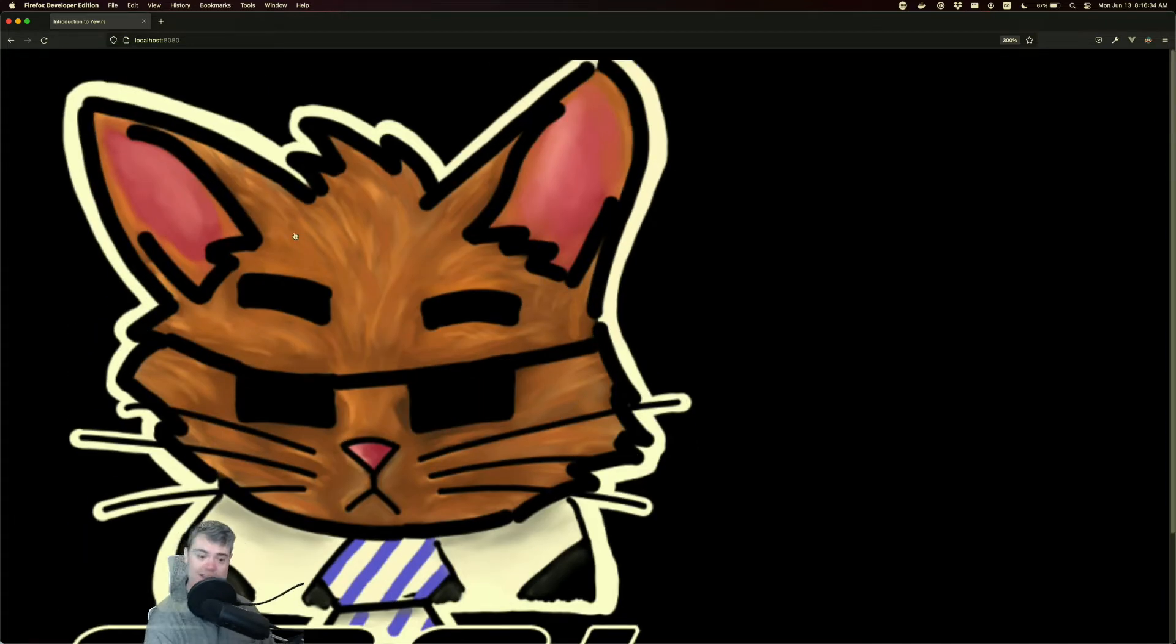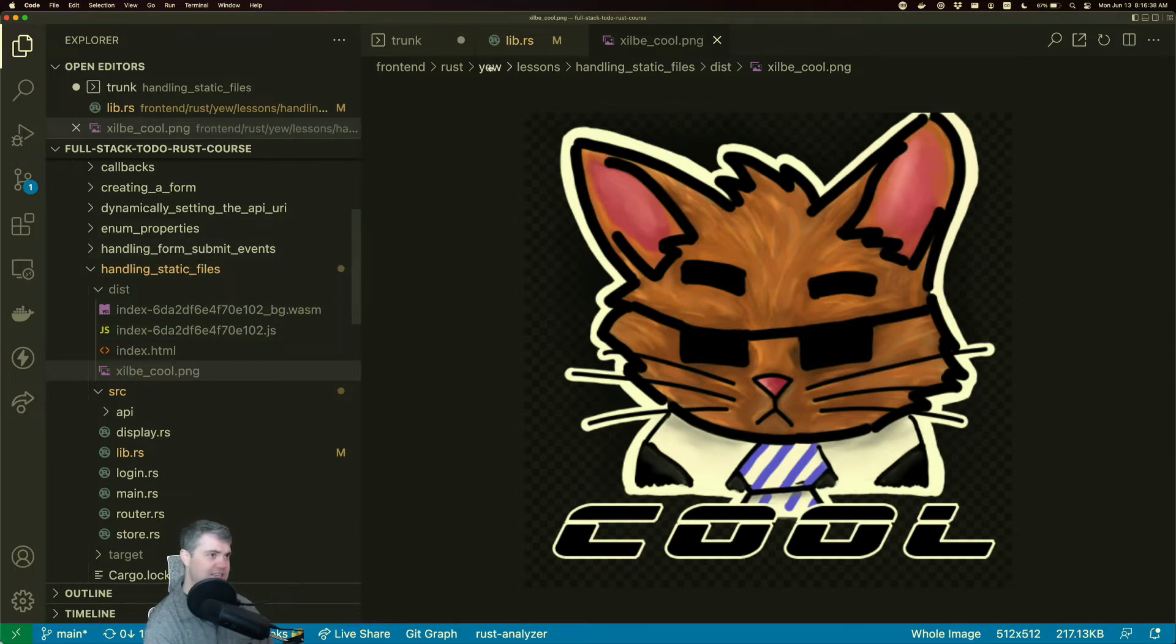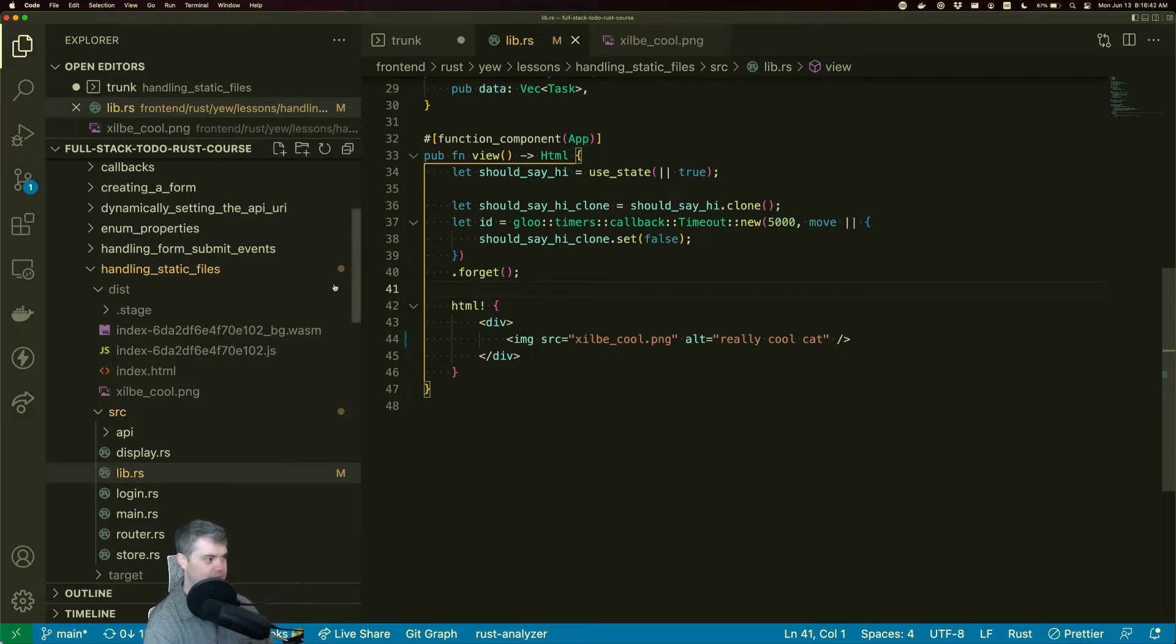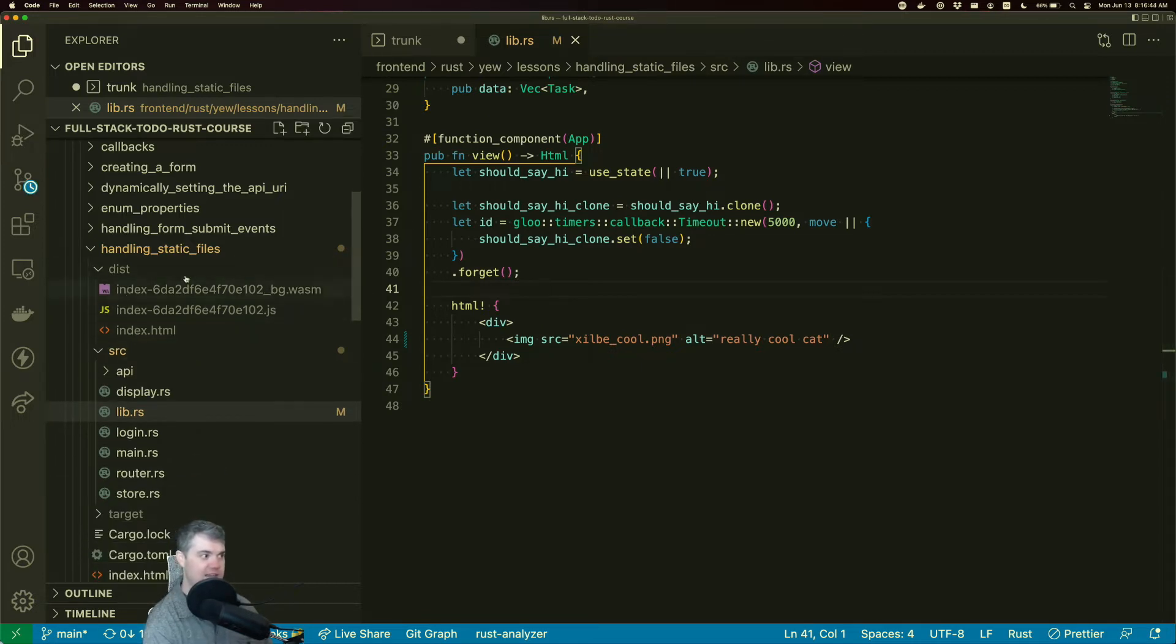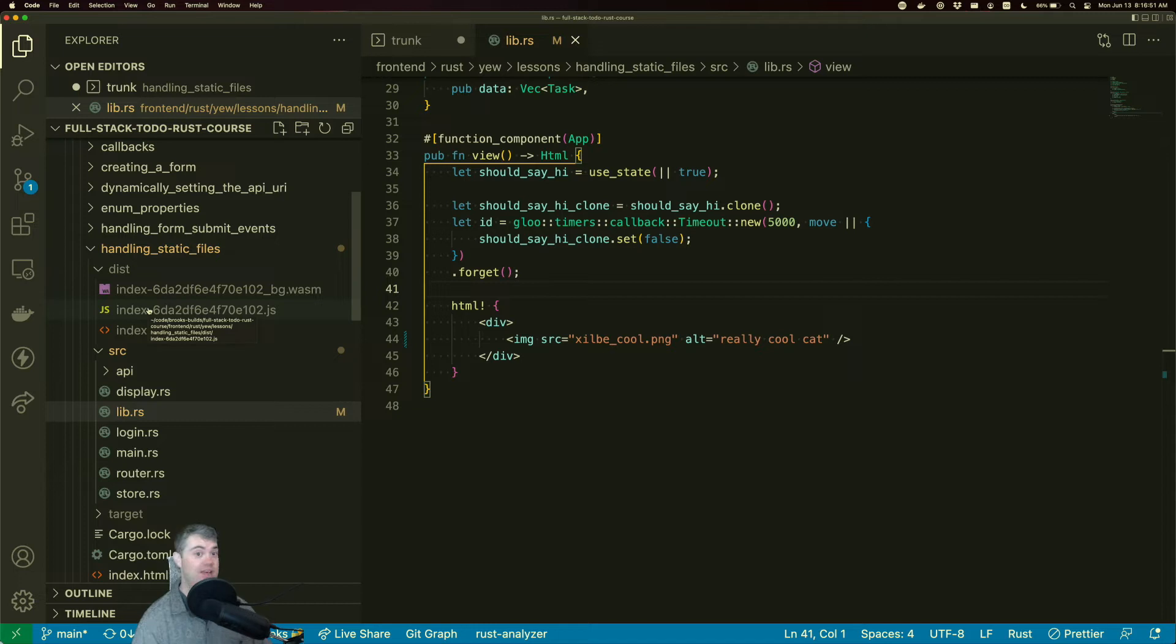All right, so the problem here is though, I have it in dist, but if I make any changes and I hit save, it's gone. The entire content of the dist folder gets blown away and recreated every time that we hit save.